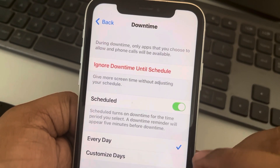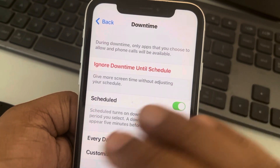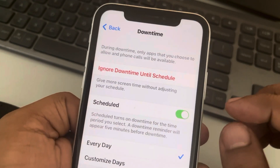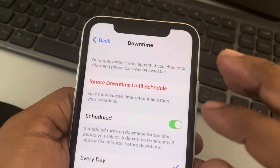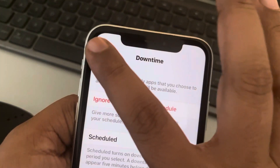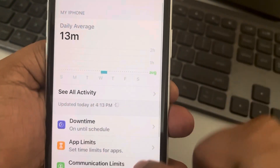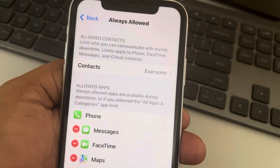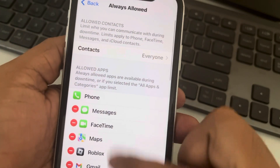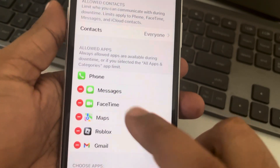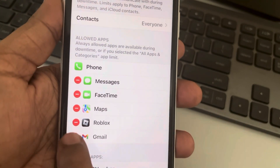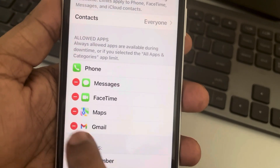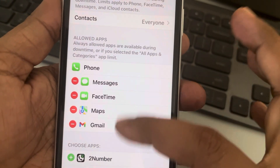During Downtime, only allowed apps can run — no other apps. To set which apps are allowed, go back and tap on Always Allowed. From here you can remove apps you don't want available.